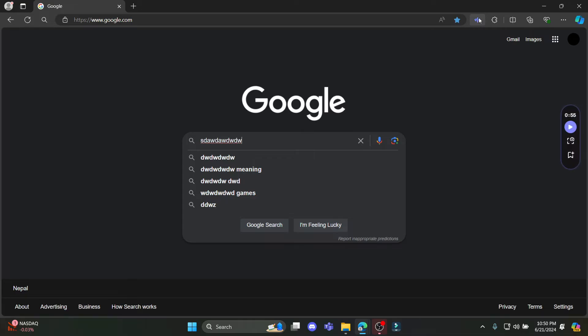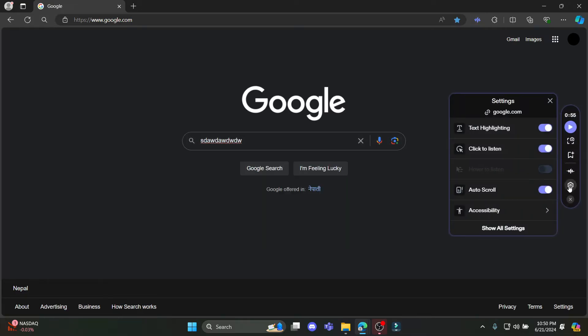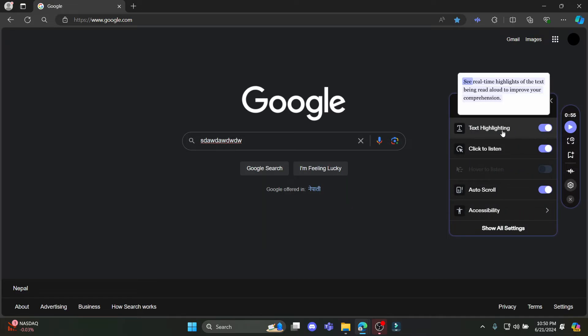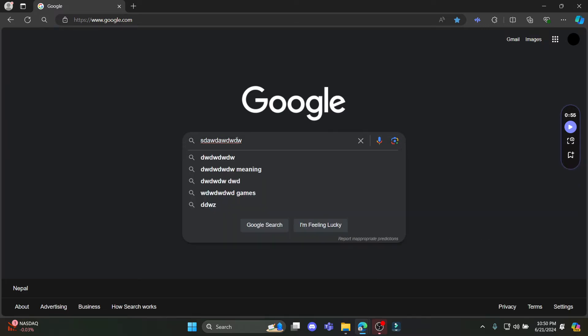Click on the extension over here and click on Settings. Once you click on Settings, you can see that the text highlighting options will be turned on.